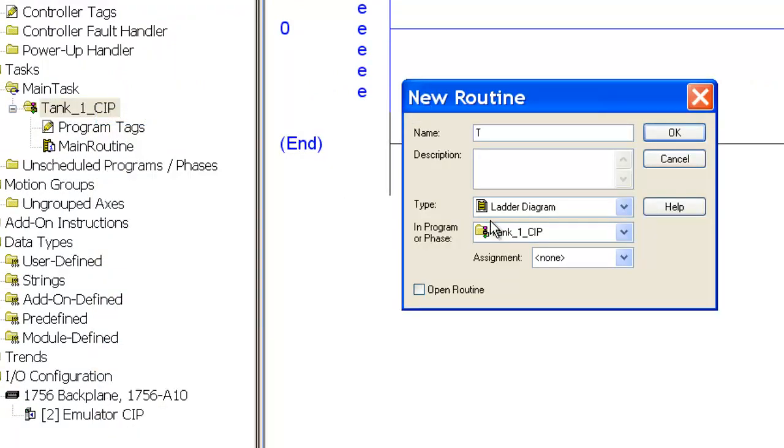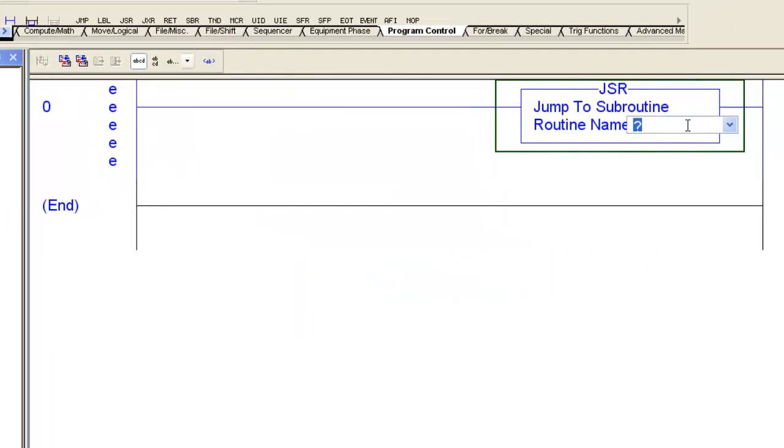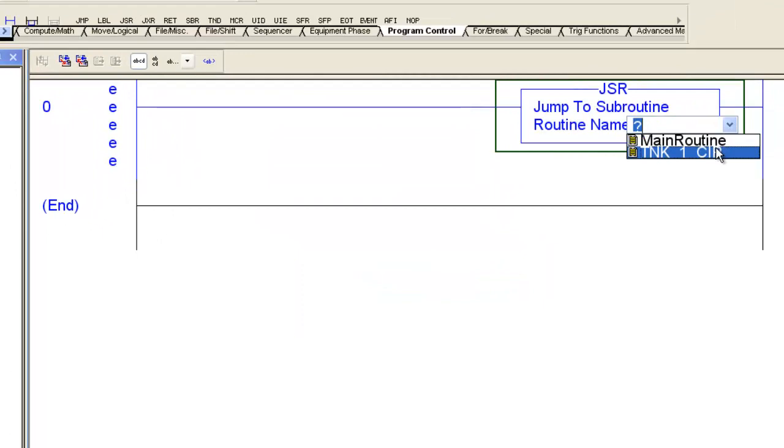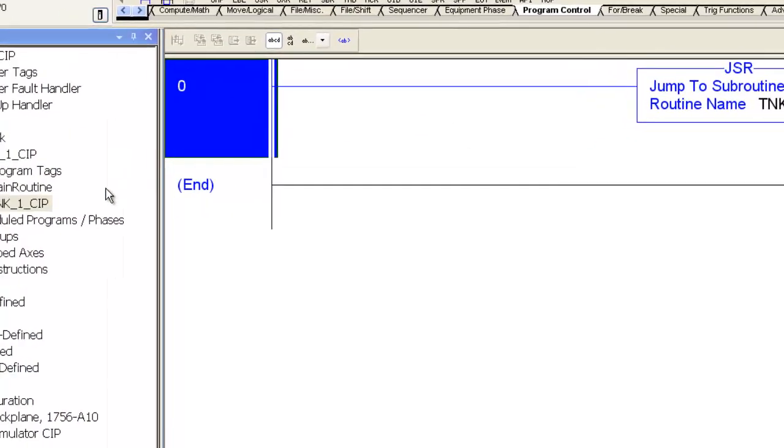So I'll create new routine and give it a name. It's going to be Tank1CIP. It's going to be a ladder diagram. It's going to be in the Tank1CIP program. So there it is. Now it'll show up in the dropdown.